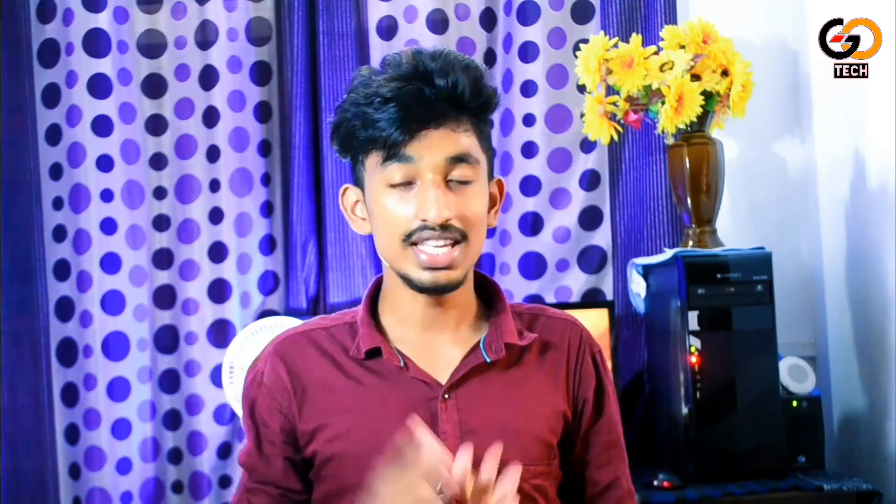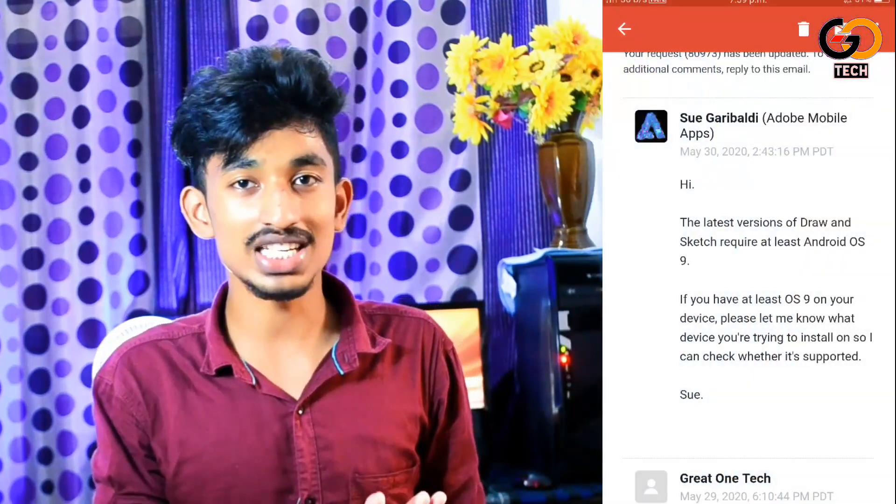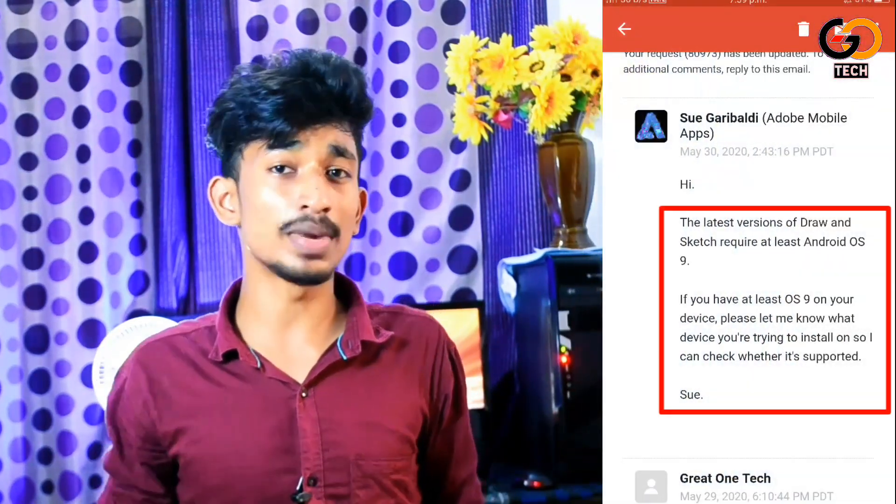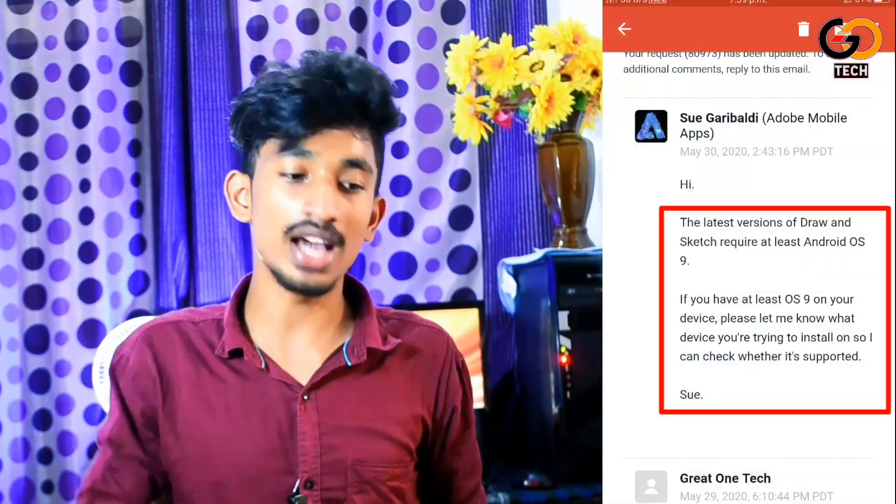Guys, the Adobe Drawing application is not available. If you have a comment on that video, I will contact them — I will contact Adobe Drawing. So, if they are going to reply, they will be like this.